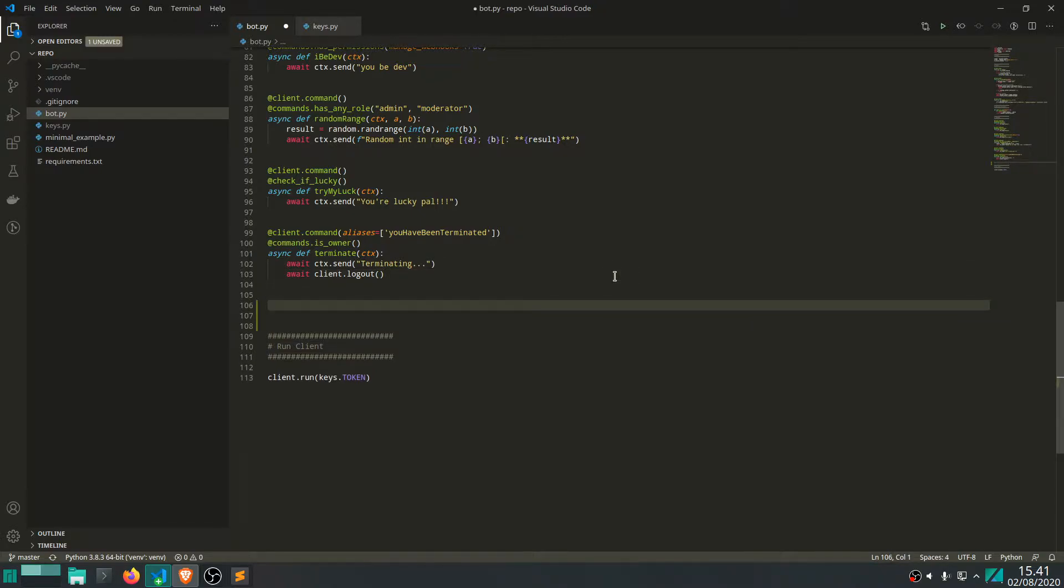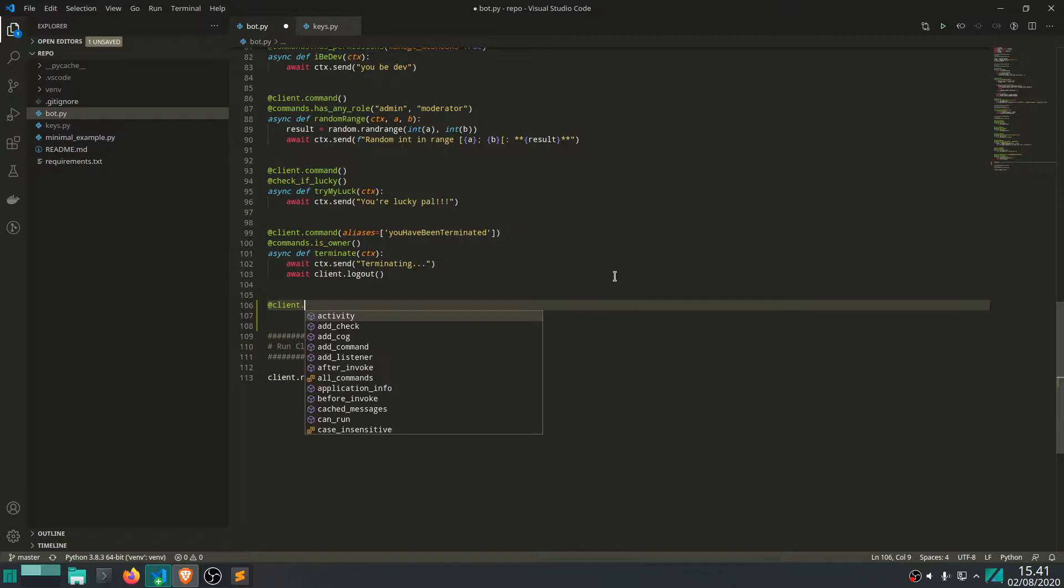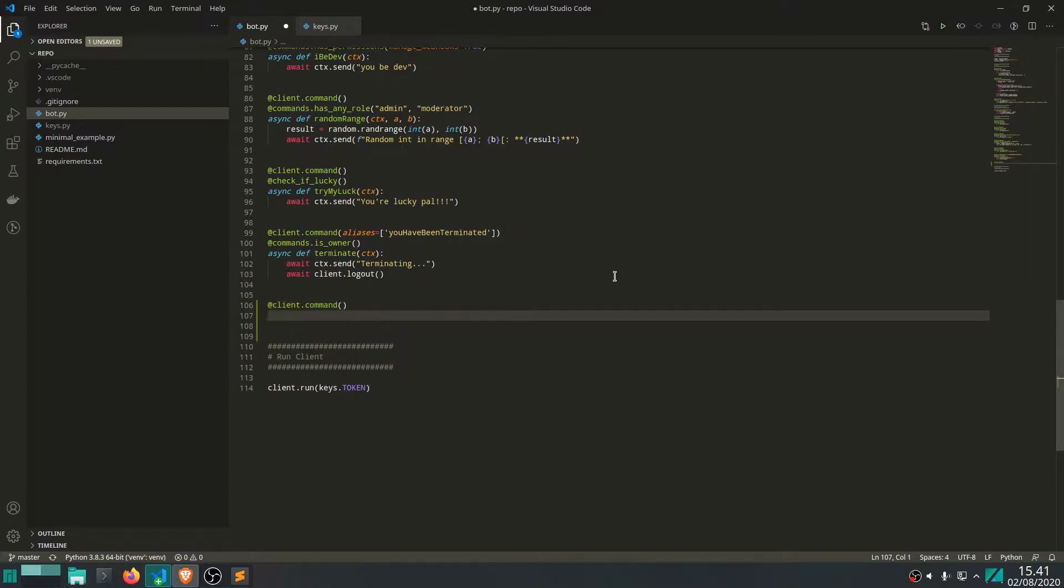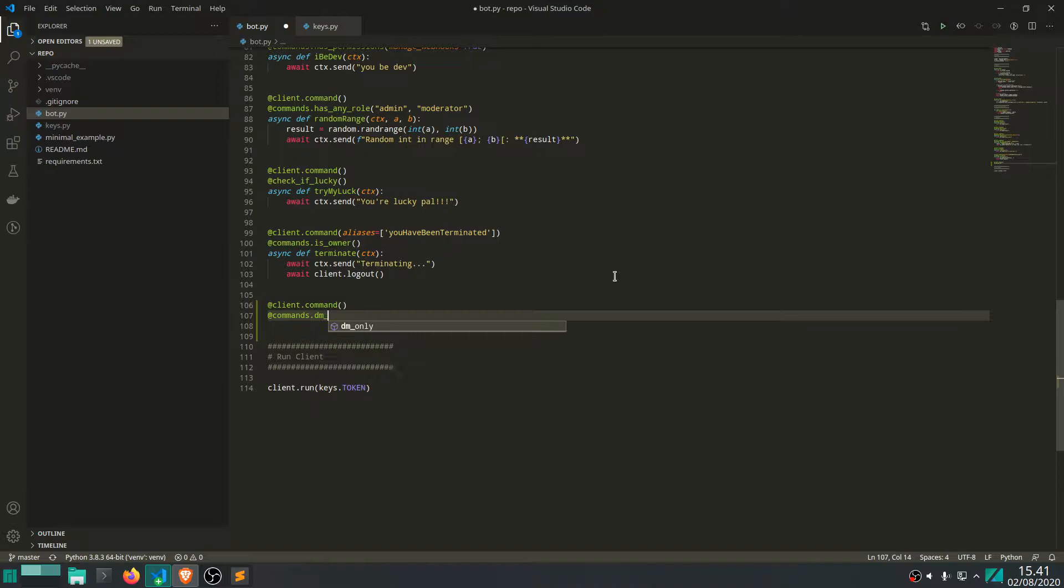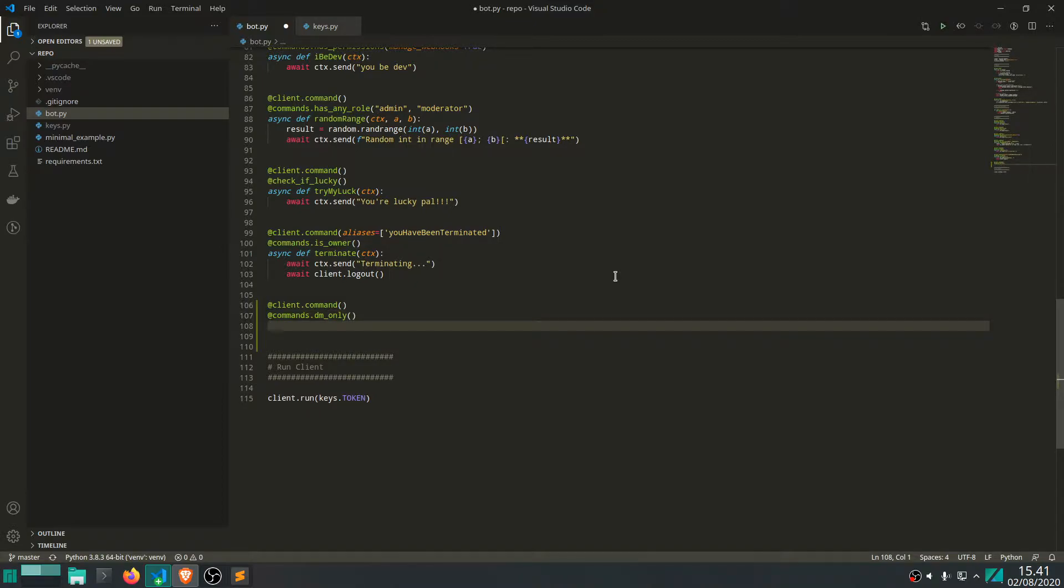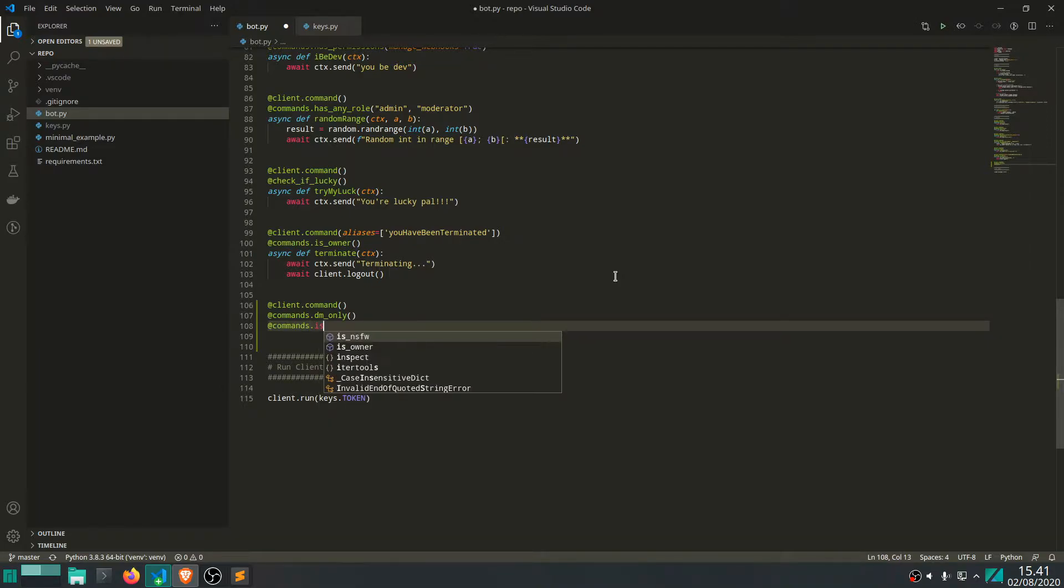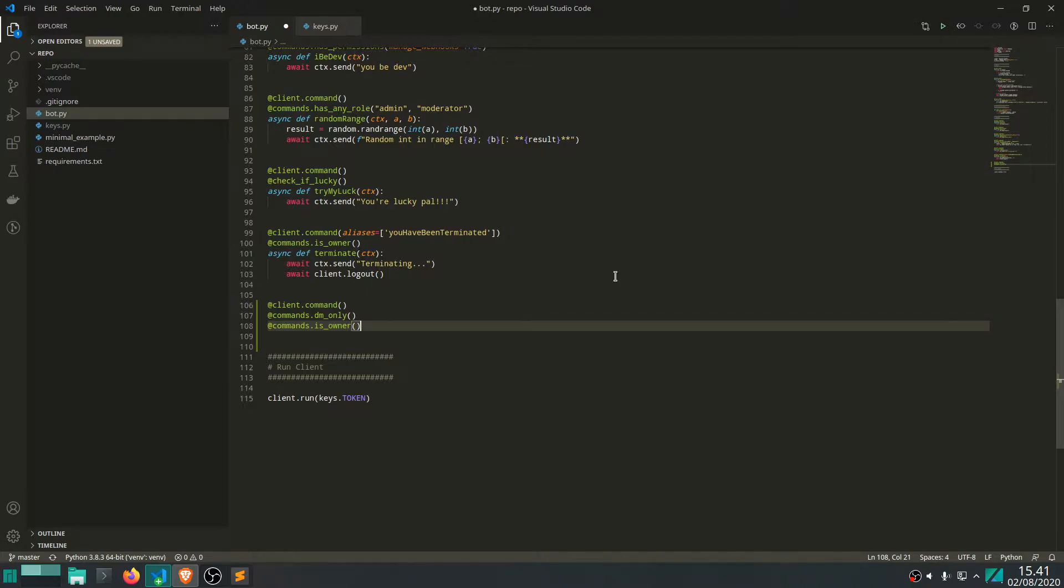So let's write a command to be decorated with client.command. And then we also want to make it DM only. You can only invoke this command in private messages. And we're also going to make it so that we are the only one who can actually invoke this command. Like the owner of the bot can speak through the bot and no one else.